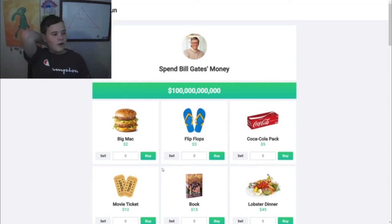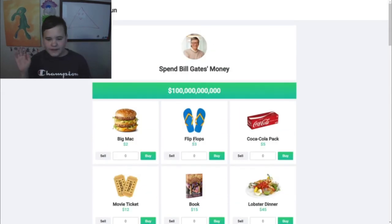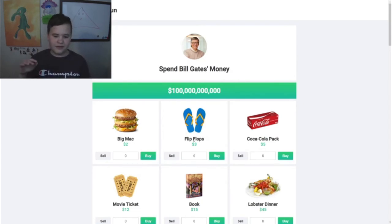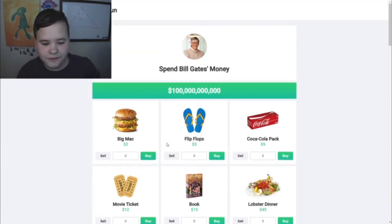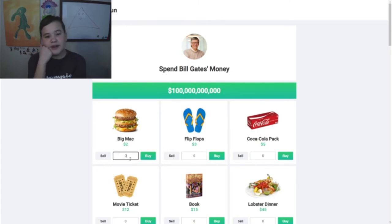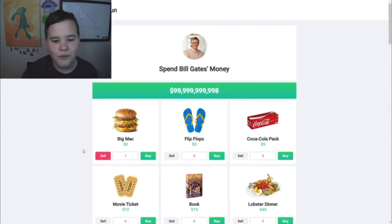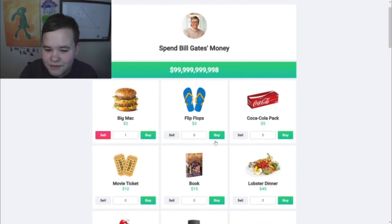Next is Spend Bill Gates Money, which is another pretty cool game. It gives you 100 billion dollars and a bunch of things that cost money, and as you go down it the things get more expensive. Like a Big Mac - I don't think I've ever actually had a Big Mac. I've had McDonald's hamburgers, like McDoubles and stuff, but I've never actually had a Big Mac. So I'll just get one so we can try it.